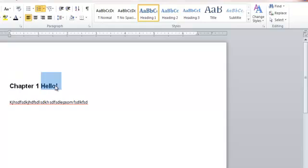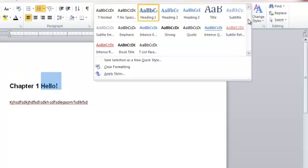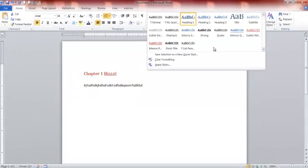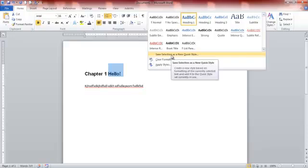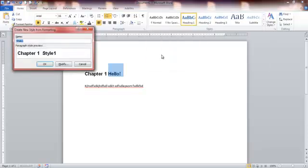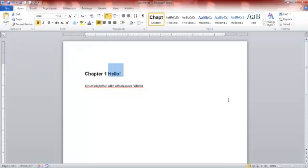And I can come up to my styles, and click Save Selection as New Quick Style. And I'm just going to call it Chapters, and then click on OK. So now there's chapters,